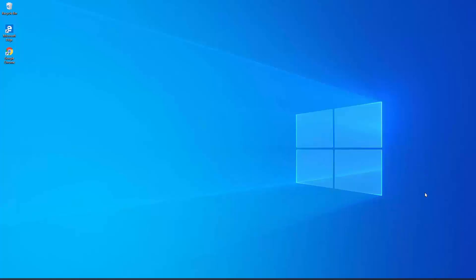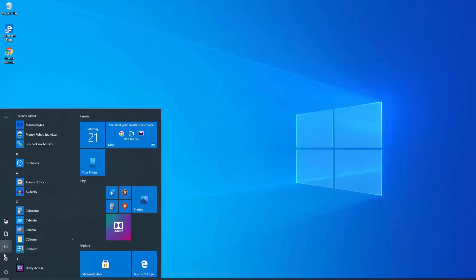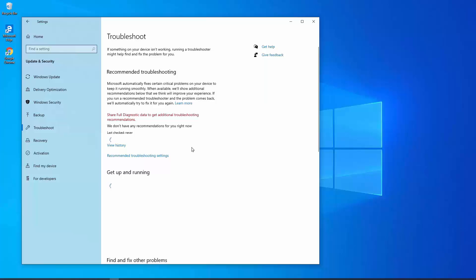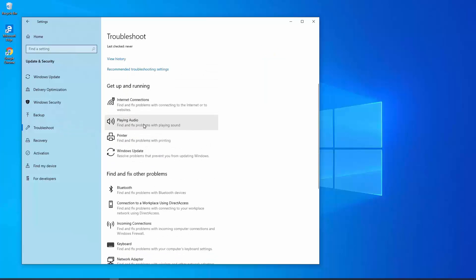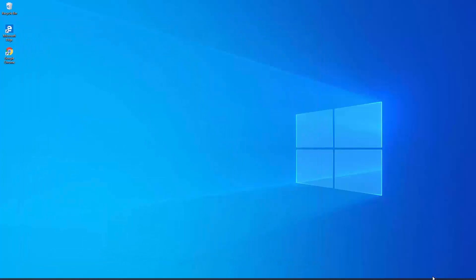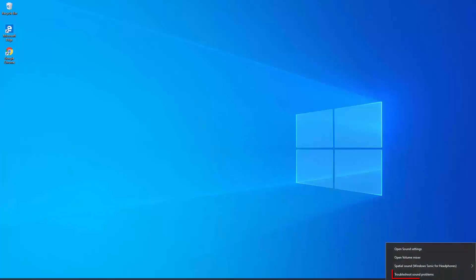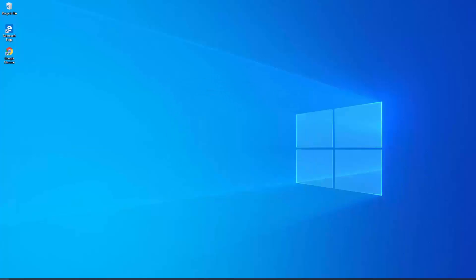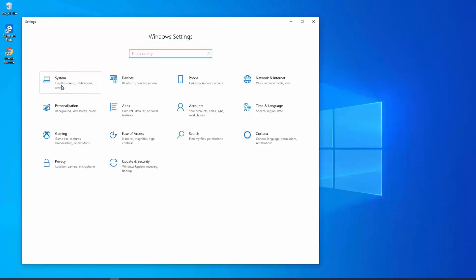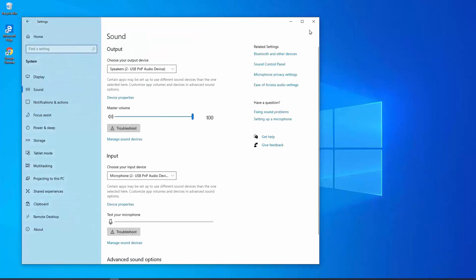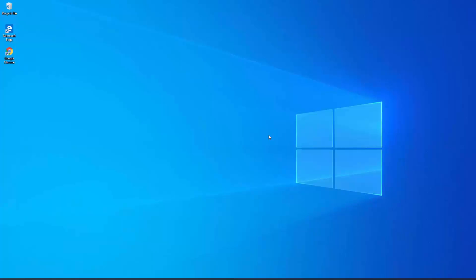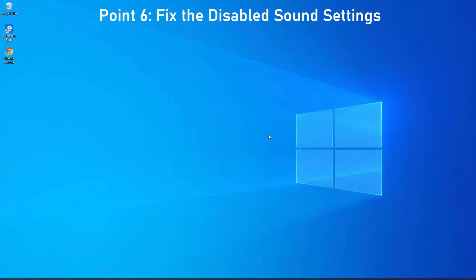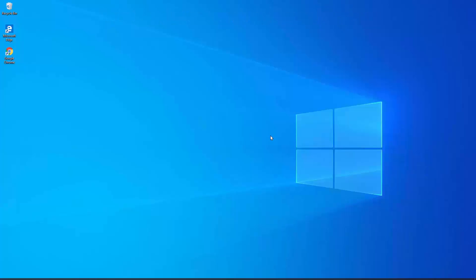Point five: run troubleshooting. You can do this from three options. First, go to Settings > Update and Security > Troubleshooting and select the 'Playing Audio' troubleshoot option. Or right-click on the audio icon on the bottom right and click 'Troubleshoot sound problems'. The third option is through System Sound > Troubleshoot. All three options bring up the same troubleshooting window.